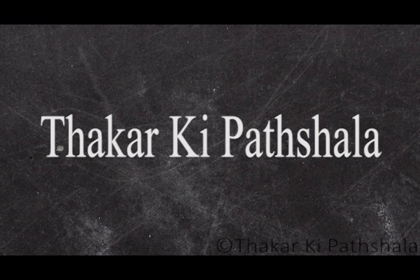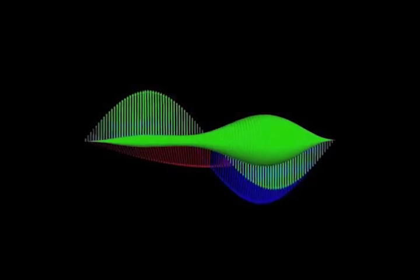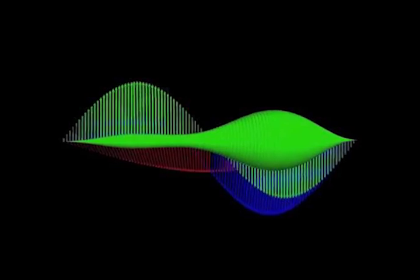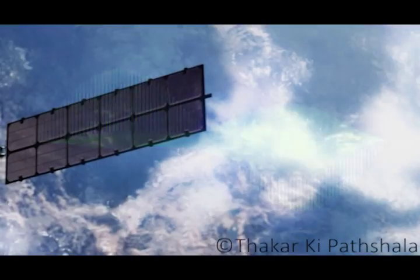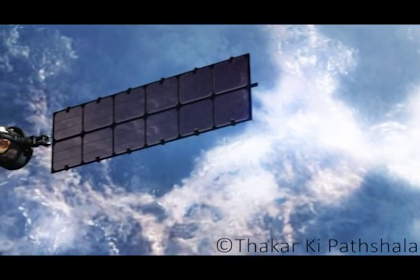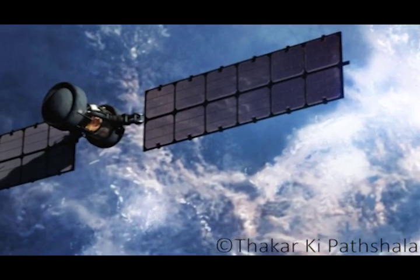Welcome to my YouTube channel Thakar Ki Pathshala and today we are going to look at what is signal. We can define signal as things which contain any kind of information, almost any kind of information is called a signal.